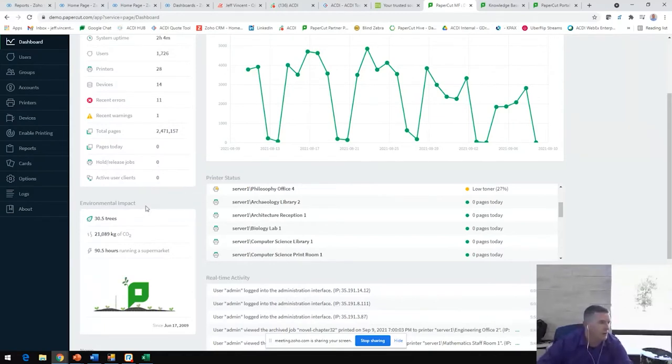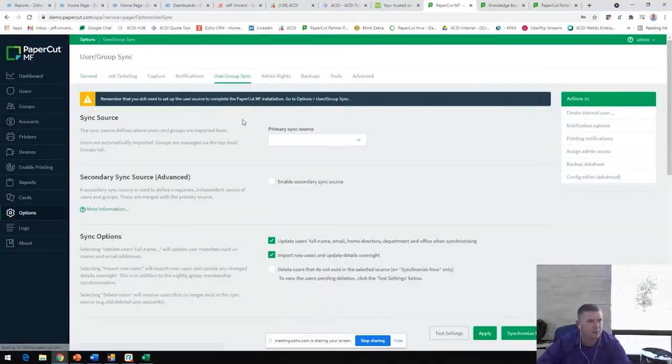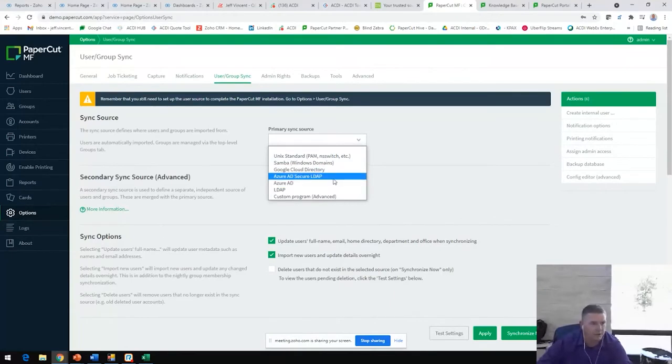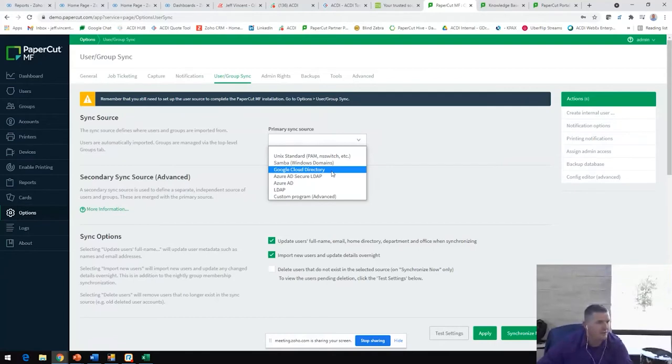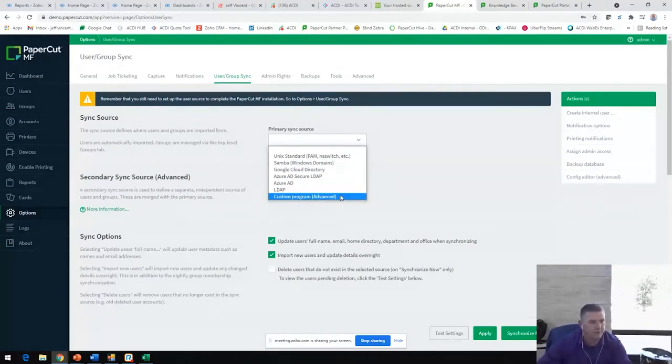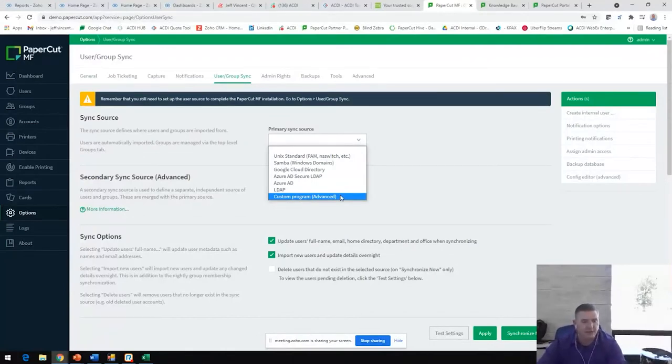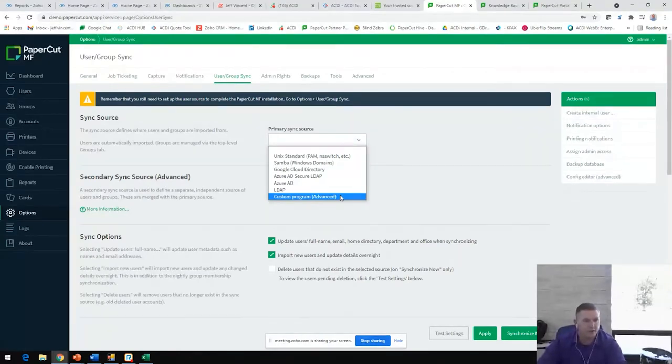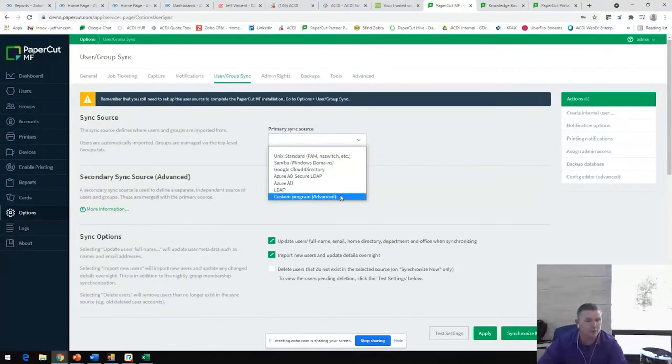We're going to discover all their printers. We're also going to sync with their directory source. If they're using Windows AD, Azure AD, Google Cloud Directory. Google Cloud Directory is huge in school districts. Even if they're not using one of these already, we can just configure a custom program to load in all their users.